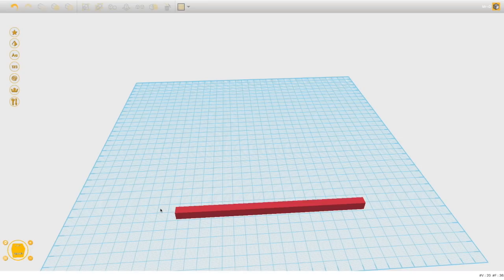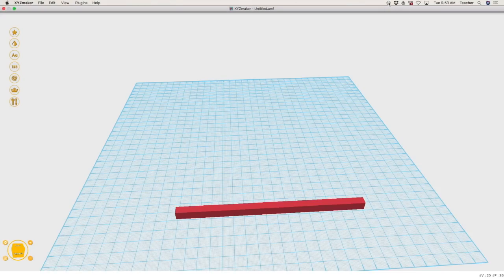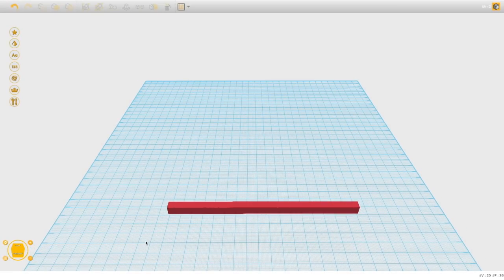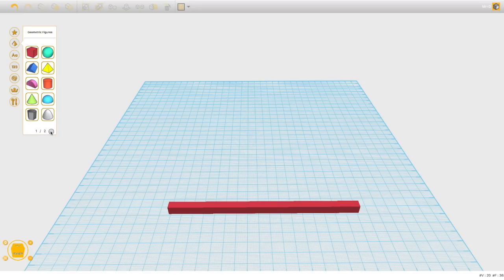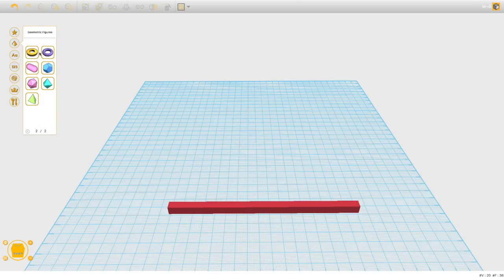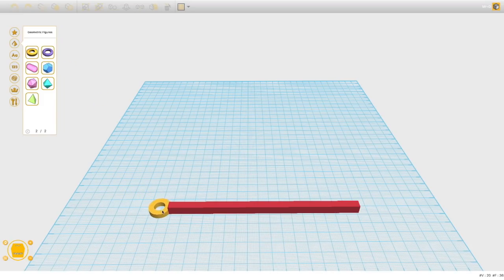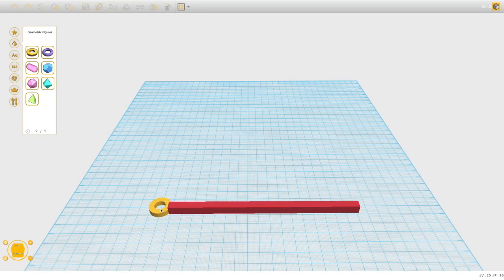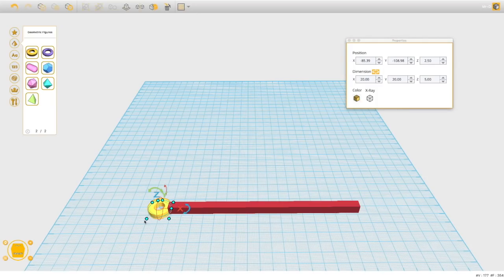Now we need a place for our bubbles to form, so we need a round or oval shape at the end with a hole in it. Rather than bringing in a circle and fusing things together, we're lucky that XYZ provides pre-made shapes with a hole already in them. Choose one you like and drag it out. Line it up with the handle, being careful not to cut off part of the hole — it won't be round anymore if we have that flat edge.